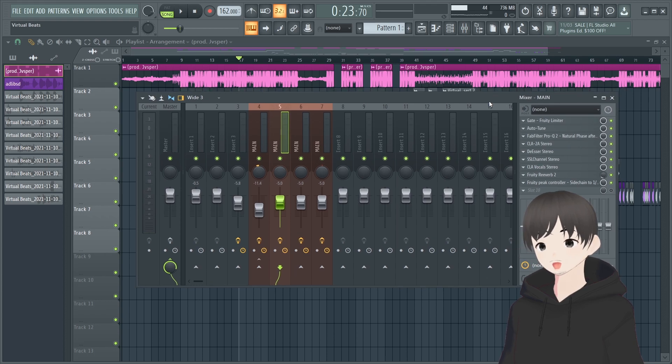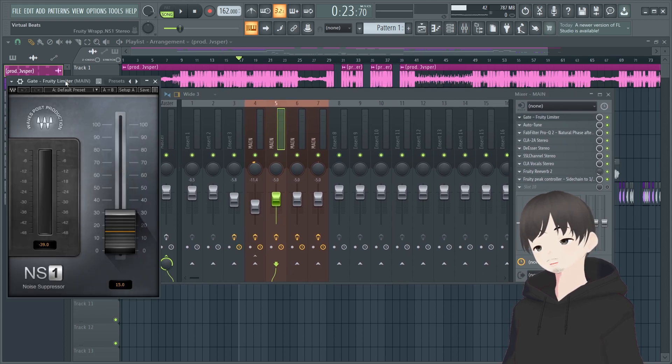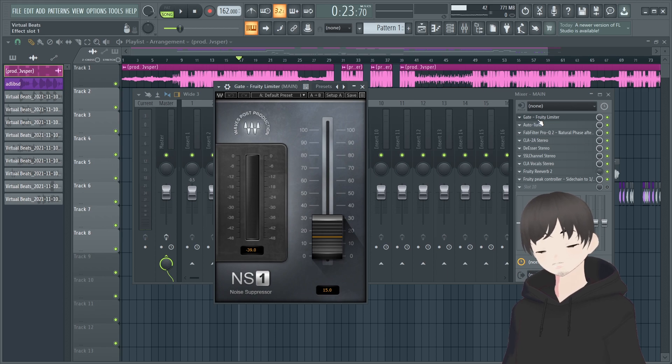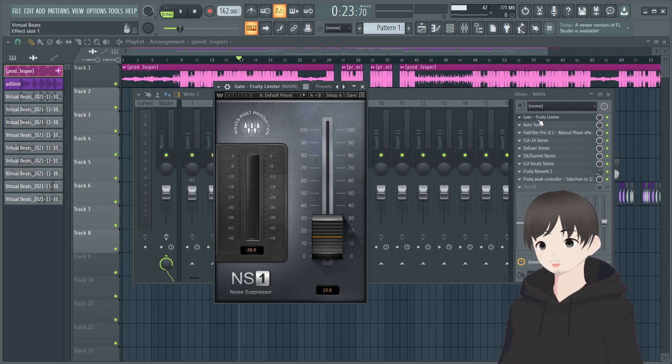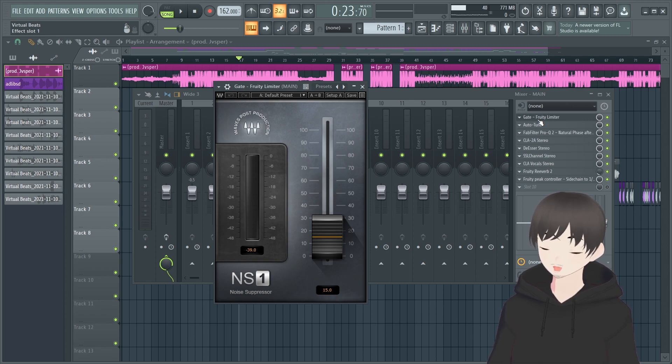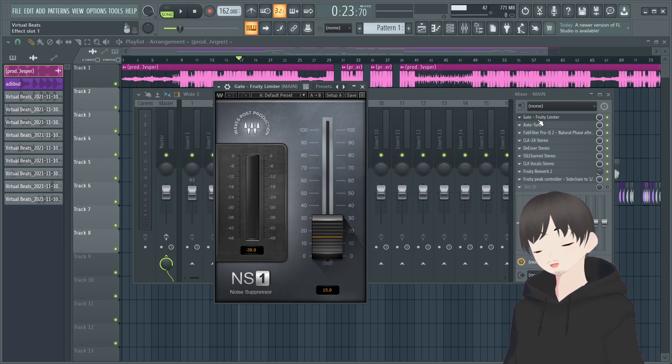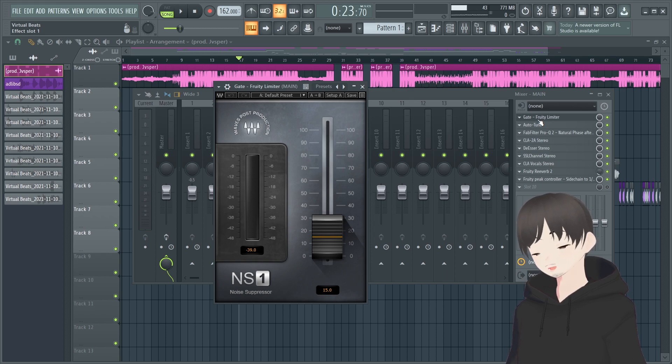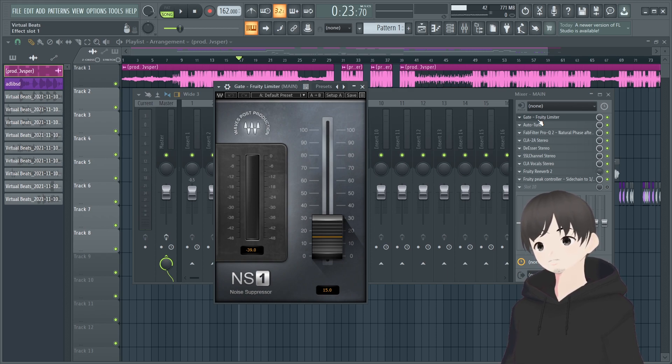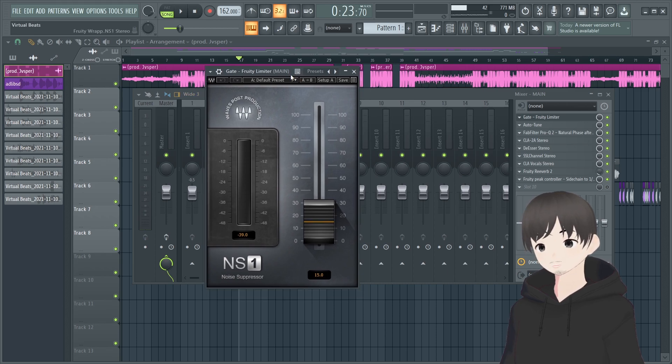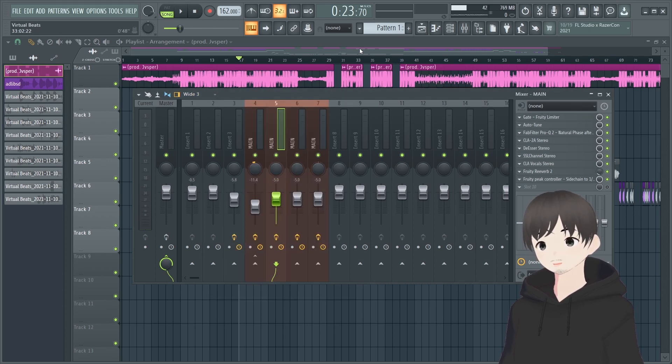With hyperpop you might want to use a lot of auto-tune, you might want to use high-pitched voices. So right now this is what I really run in my preset for hyperpop. I like to get a noise suppressor, something to get rid of all the background noises, the hissing, the air, cars passing by.